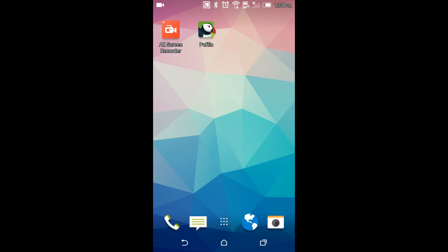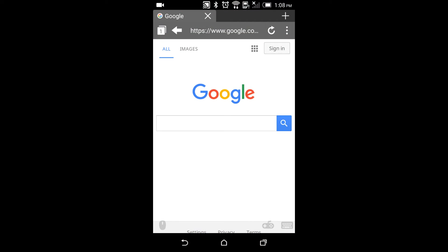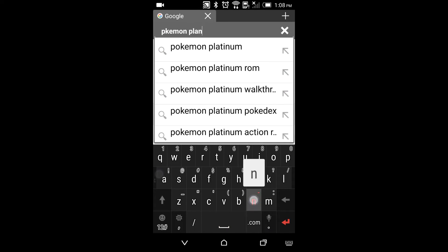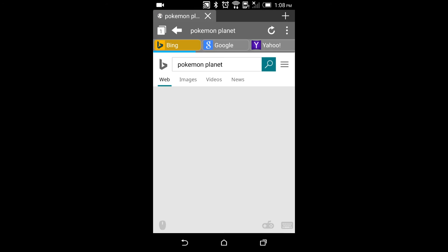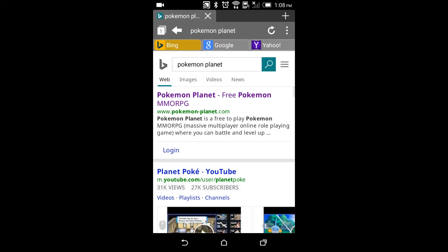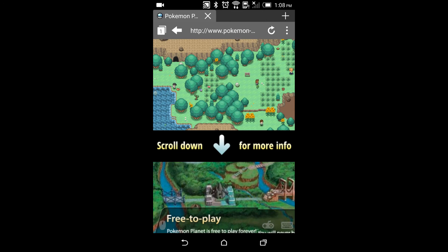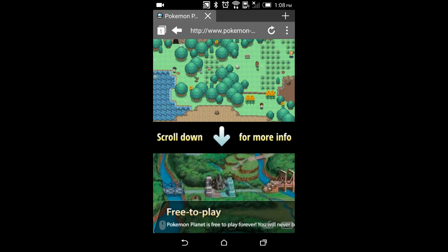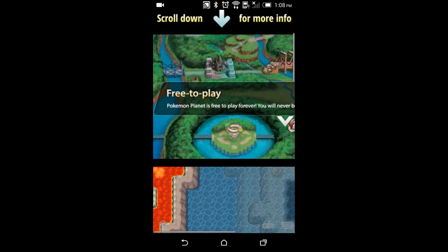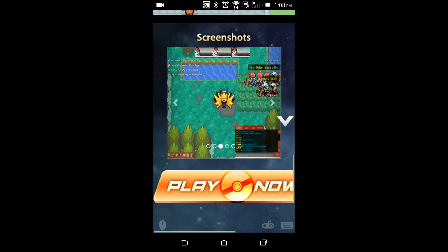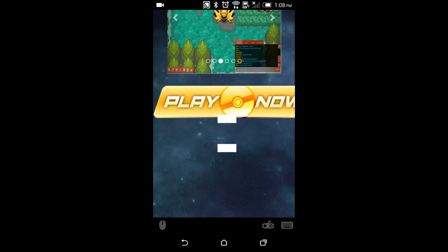You're going to want to click on Puffin Web Browser and install the app. Once it's installed, open Puffin and type in Pokemon Planet. Once you find it, it'll pop up — open it, and once you're on the homepage, scroll down to find the Play Now button and hit Play Now.